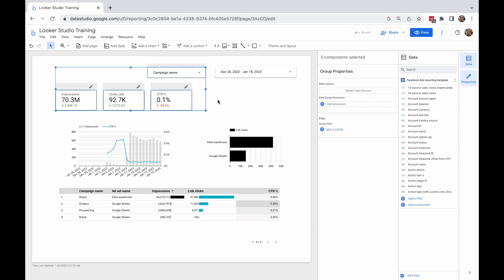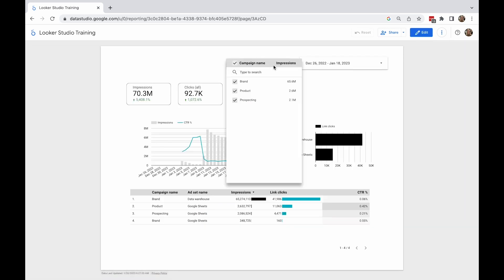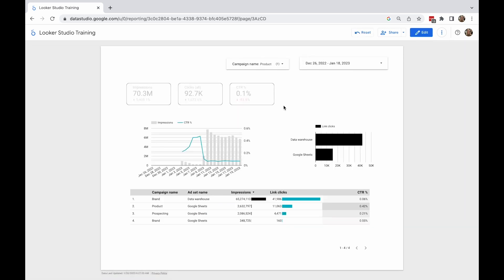Now that I have grouped elements with the control, I can change the campaign. As you can see, only the elements within this group have been filtered by the control.